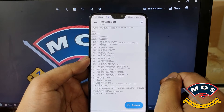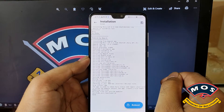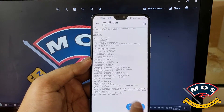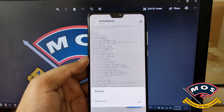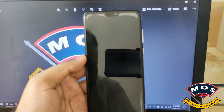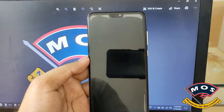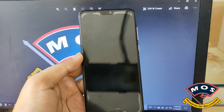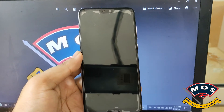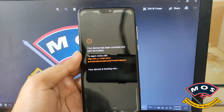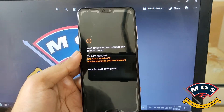The module has been installed. Now you need to reboot your phone. After every module installation the phone needs to be rebooted — only then the module installation will take effect.